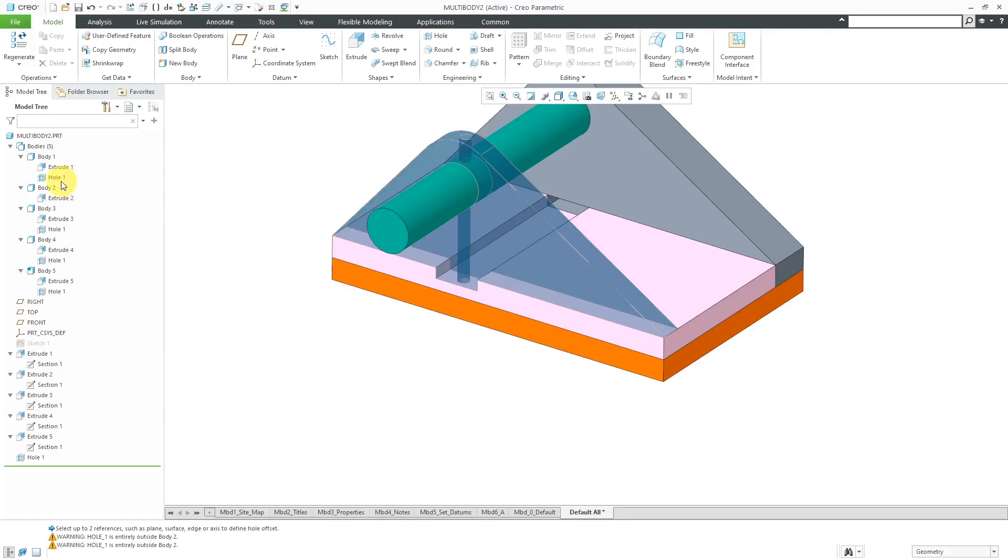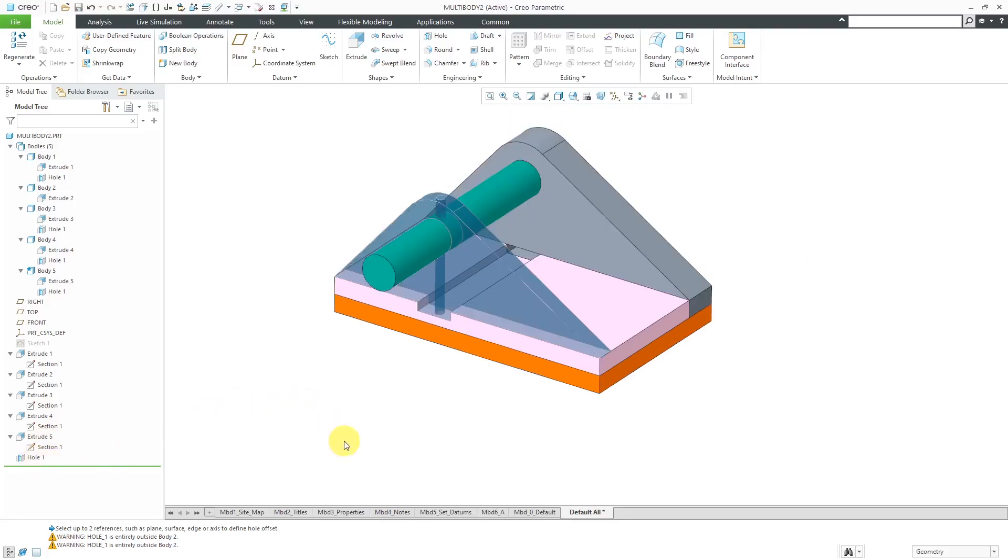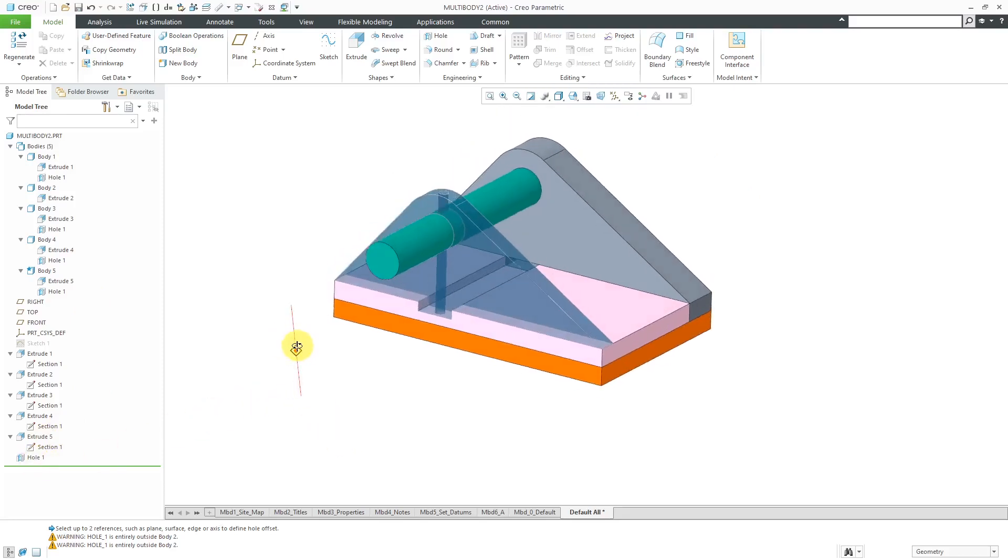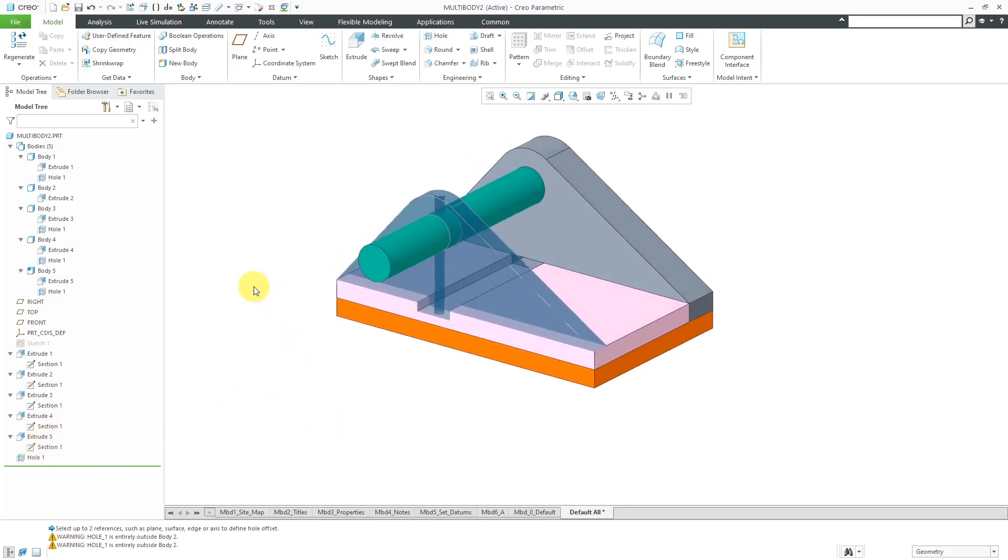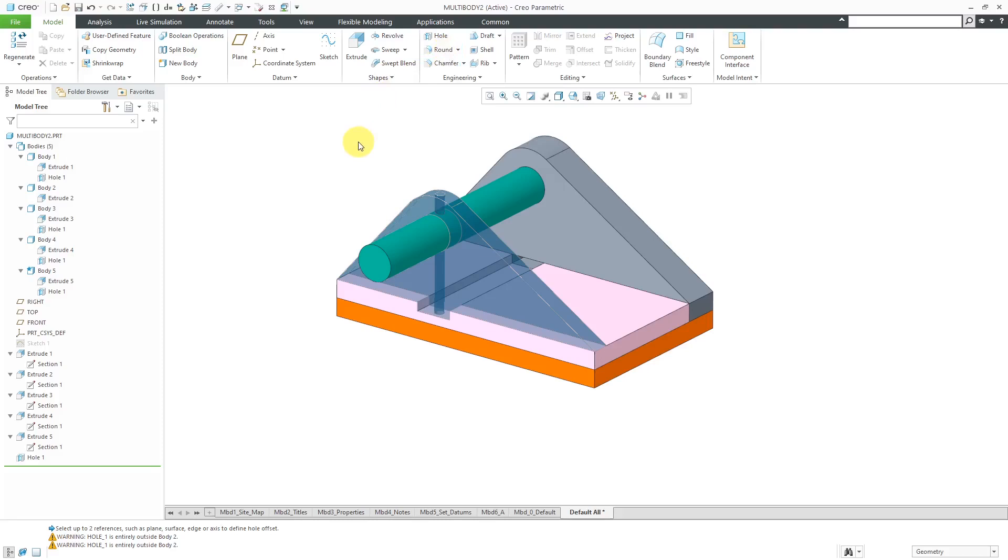Here you can see that we've got Hole 1 in there. Body 2 isn't intersected so it doesn't have it. That's how you can control the extent of other different engineering features like holes. But other ones in here do not support having multiple bodies.